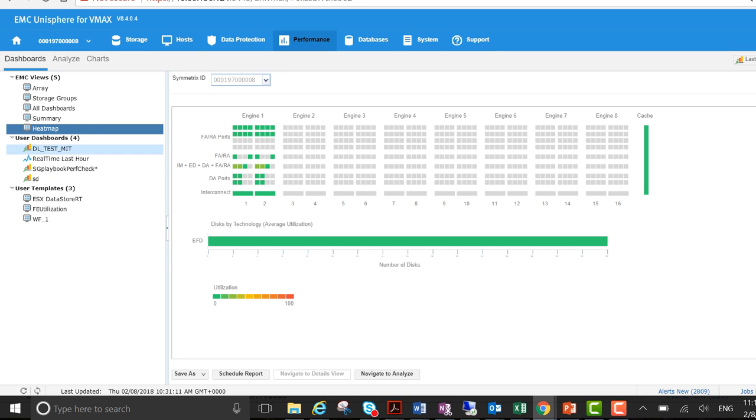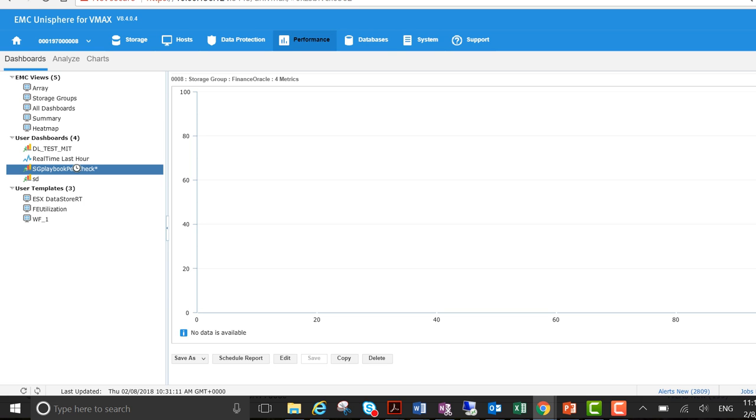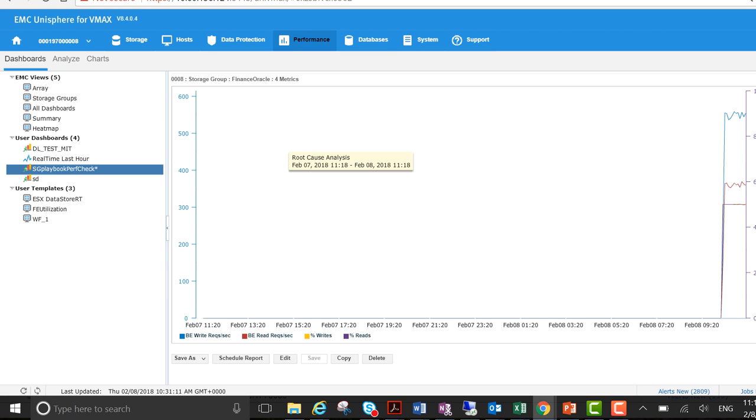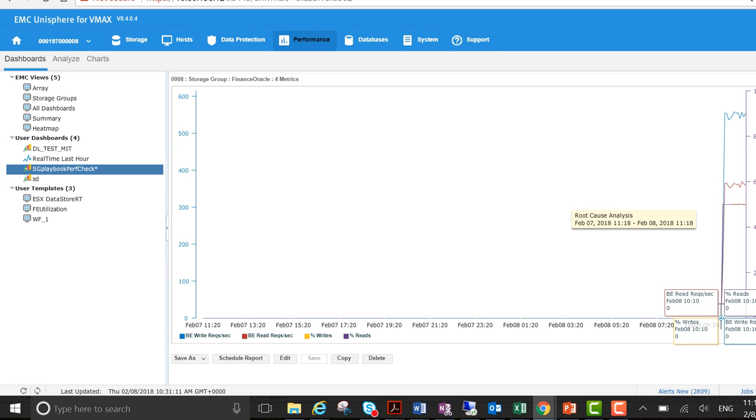These are some user dashboards that people have created. So let me just show you one for example. This is on the actual storage group we were looking at, Finance Oracle, and we've added four metrics: reads and writes and back-end writes and back-end reads. So you can see here again the spike kicked off at a certain time that we saw earlier. About 10:10 was the actual beginning of the IO burst coming into the storage group.